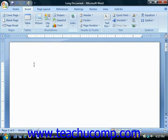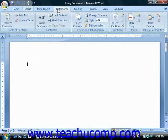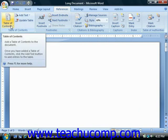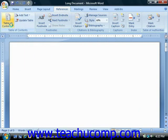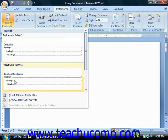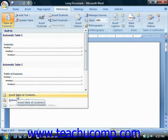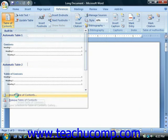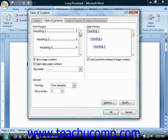Next, click the Table of Contents button located in the table of contents group on the References tab in the ribbon. Then you can choose the Insert Table of Contents command from the button's drop-down menu in order to open the Table of Contents dialog box and display the Table of Contents tab within that dialog box.